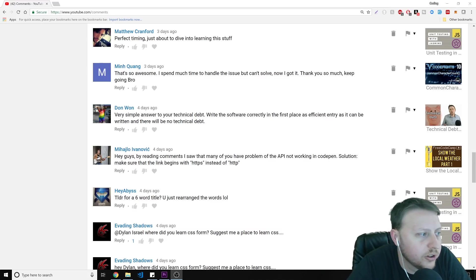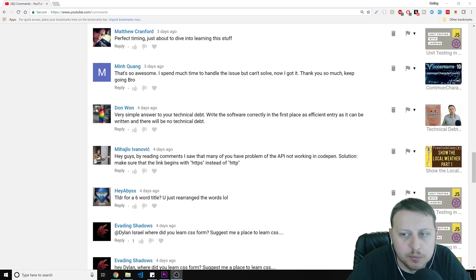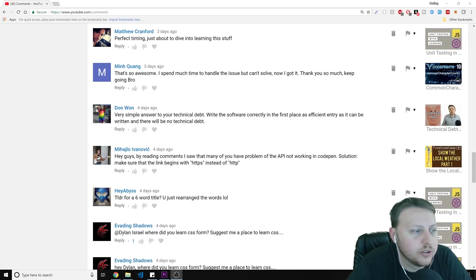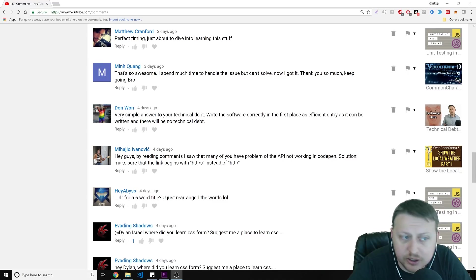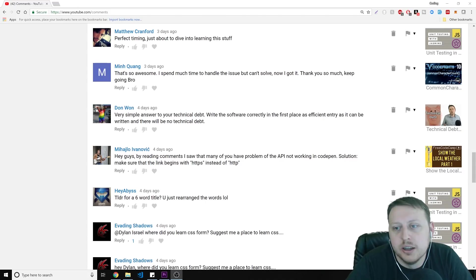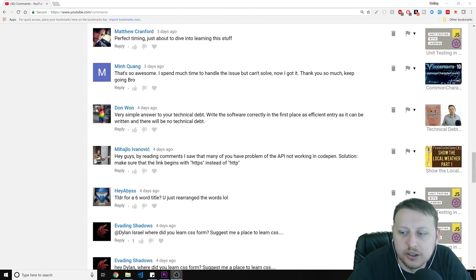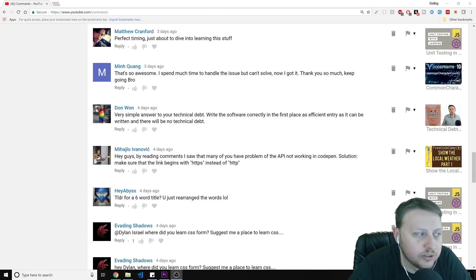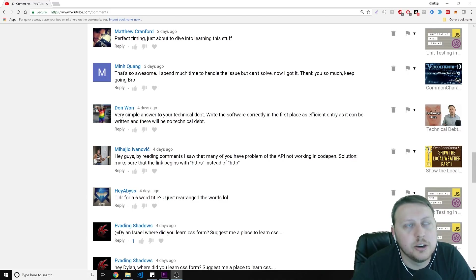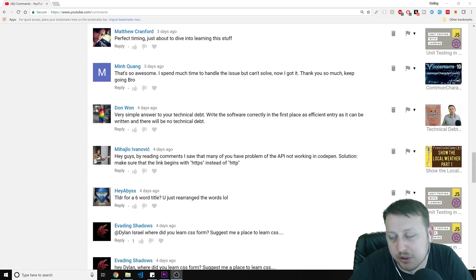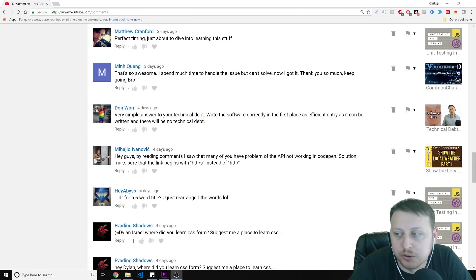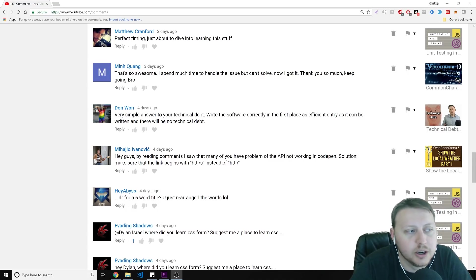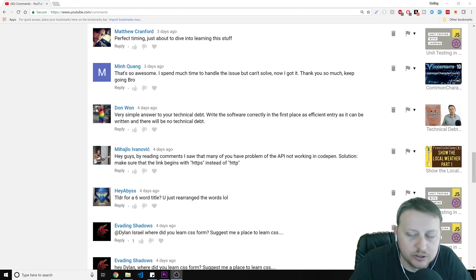All right. So this isn't so much a question, but I think a response to a comment. So Don Juan says on my technical debt video, very simple answer to your technical debt, write the software correctly in the first place as efficient as it can be written and there will be no technical debt. That's a very simplistic way of looking at things. Technical debt is not usually a result of the developer being lazy or not trying to write something as efficient as possible. It is taking a short-sighted approach to delivering a product in an amount of time, or we have other priorities. And so that's a more realistic understanding of where technical debt comes from. So I think that's an oversimplistic way of looking at technical debt.